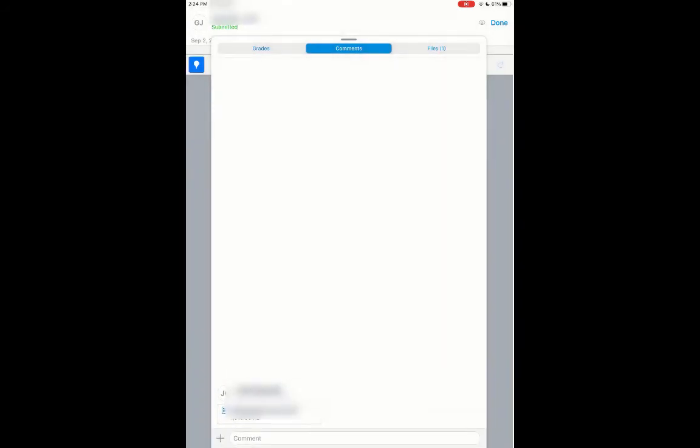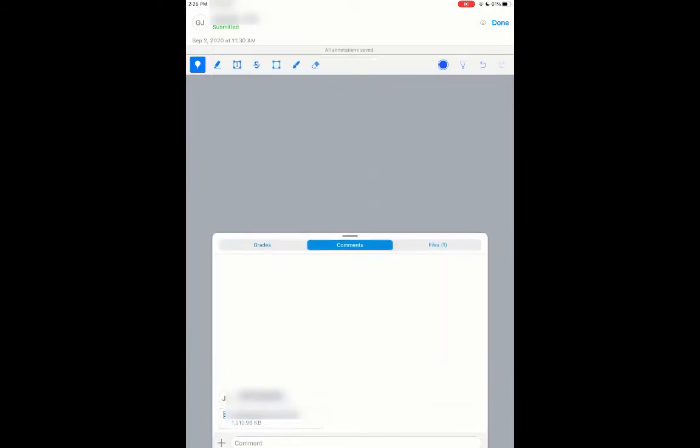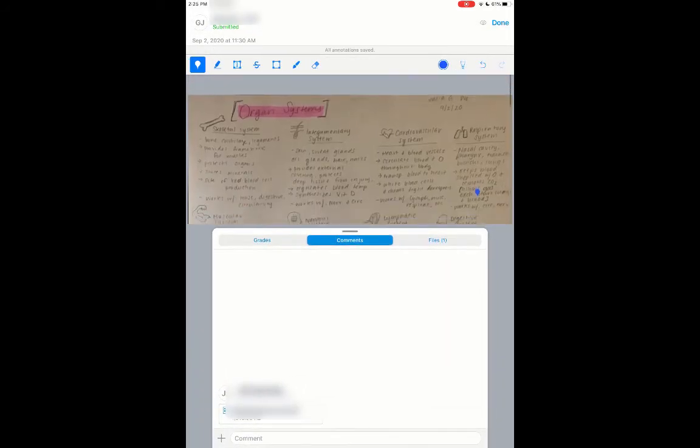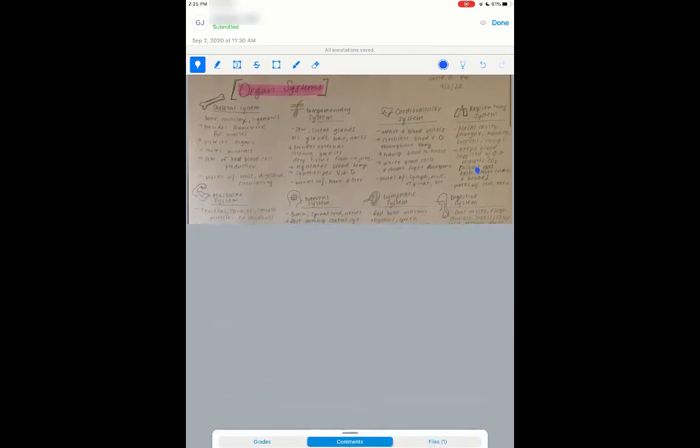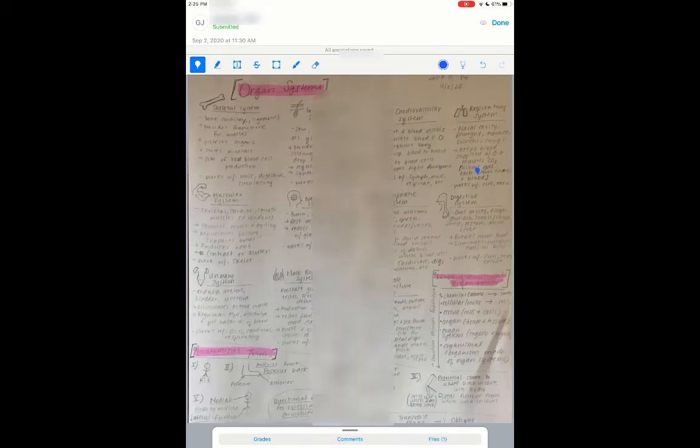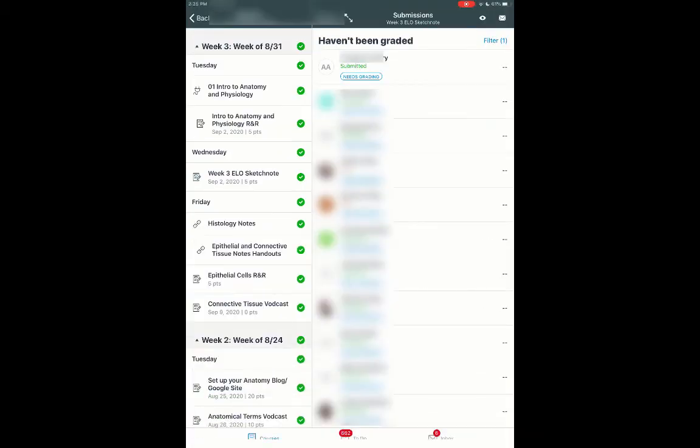I can pull that down, make that go away. And then all I got to do is hit done, and that student is graded. And then I can do the next one, and so on.